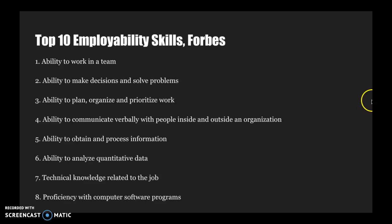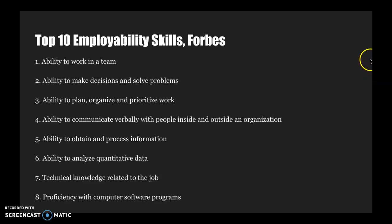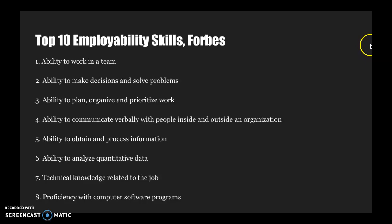Number one is to work in a team. Number two is to make decisions and solve problems. Three, to plan, organize, and prioritize work. Four, to communicate verbally with people inside and outside of your organization. So external partners and internal partners. Number five, the ability to obtain and process information, the ability to analyze quantitative data, technical knowledge related to the job, and then proficiency with computer software programs.